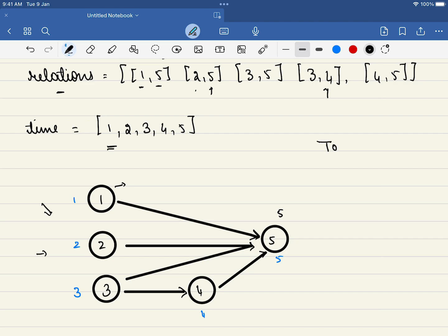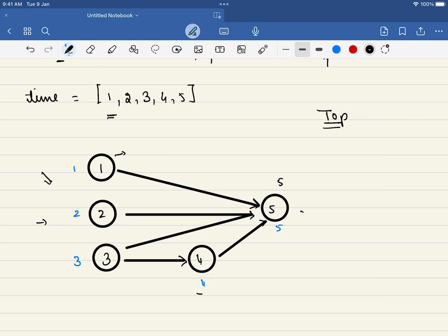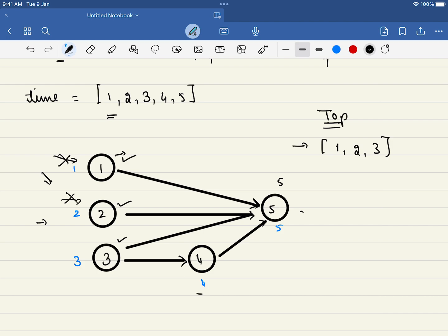Topological sort is a very easy and intuitive concept. Looking at the graph, which course do you take first? Will you do course 5? No, because without completing 1 you cannot do course 5. Can you take course 4? No, because you must complete course 3 before course 4. The courses you can take first are 1, 2, and 3 — those with no incoming edges, i.e., indegree 0. We will take all of them in parallel.